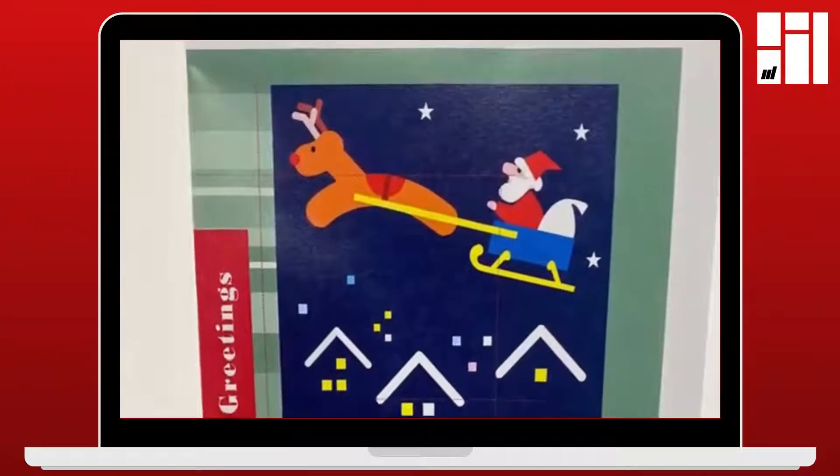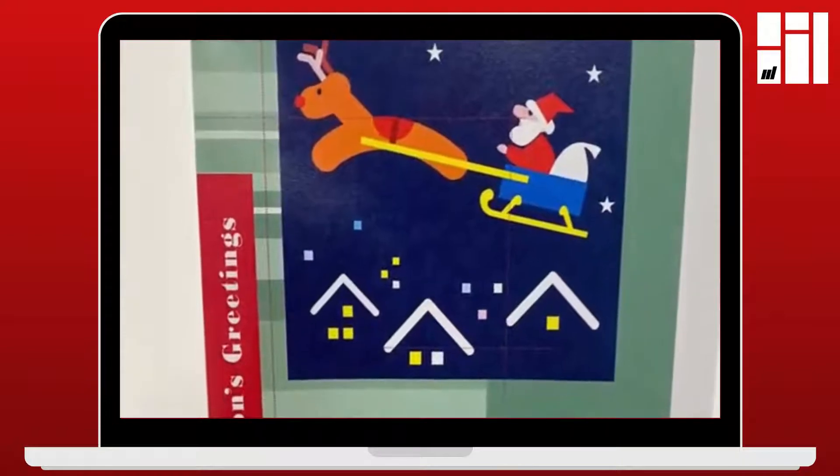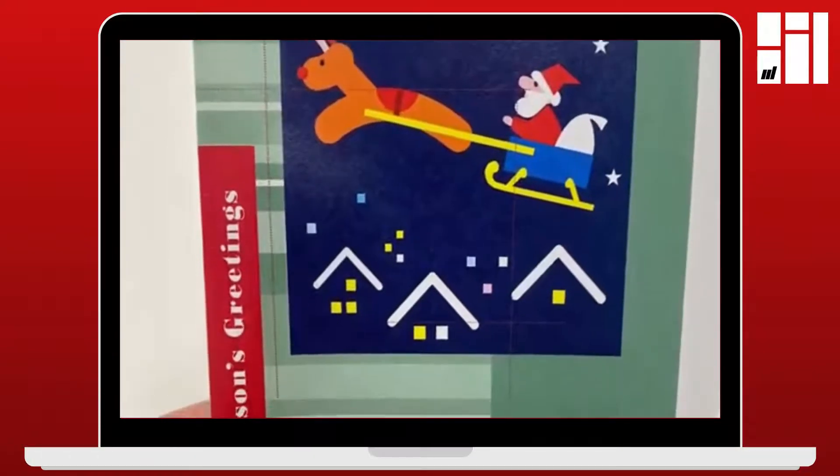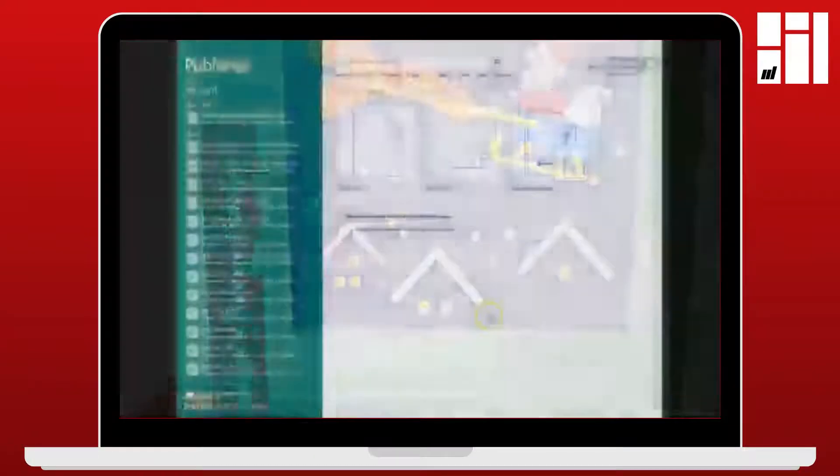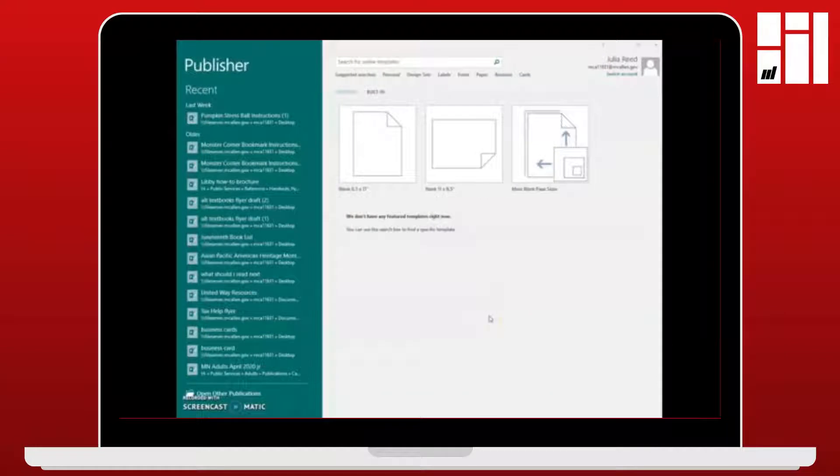Today I'm going to show everyone how to make a Christmas card on Microsoft Publisher. If you have Microsoft Office and Excel and PowerPoint, you probably have Publisher also because it's part of the Microsoft Office suite.